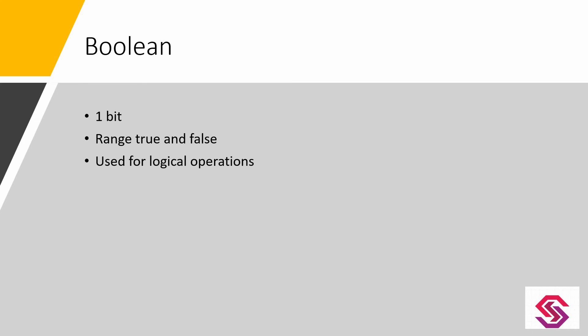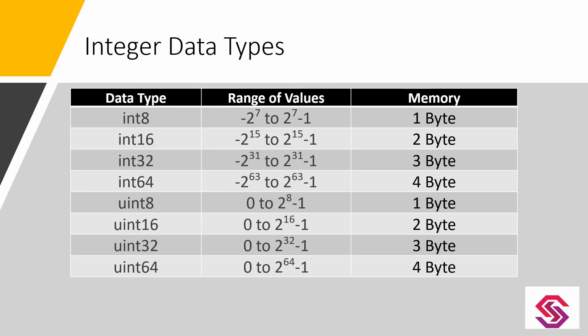Boolean data type is used for logical operations.